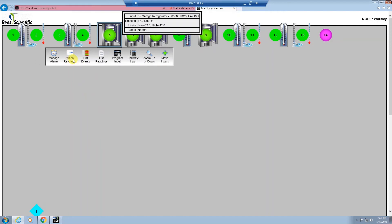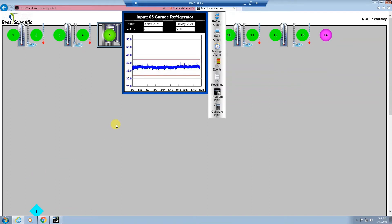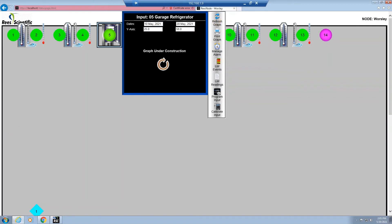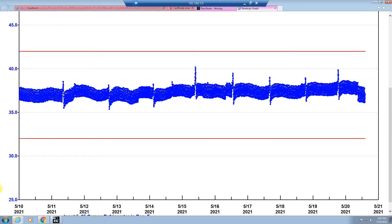Selecting the graph readings icon will display a dialog window with a 7-day graph. The two red lines will indicate the low limit and the high limit for this input along with the readings on the screen. If you would like to change the date range or the x or y-axis, you can select it and hit refresh graph, and the refreshed graph with your parameters will be displayed. To print this graph, select print graph and the graph will open up in a new window. You can select either file and print or Control+P, and you can either print to a printer or as a PDF.